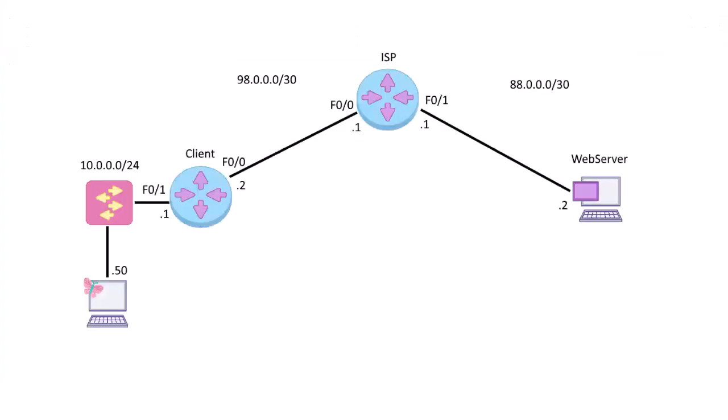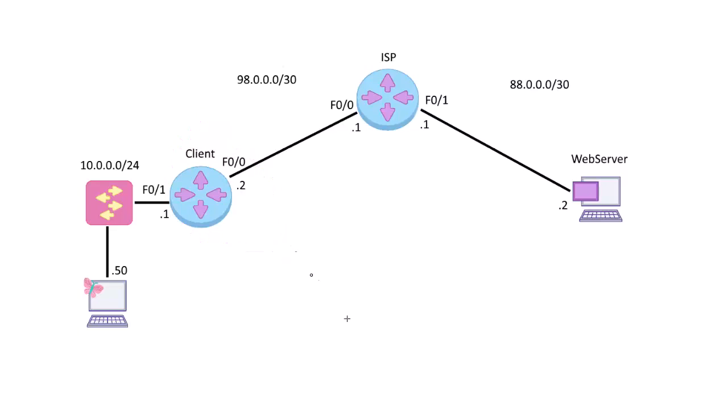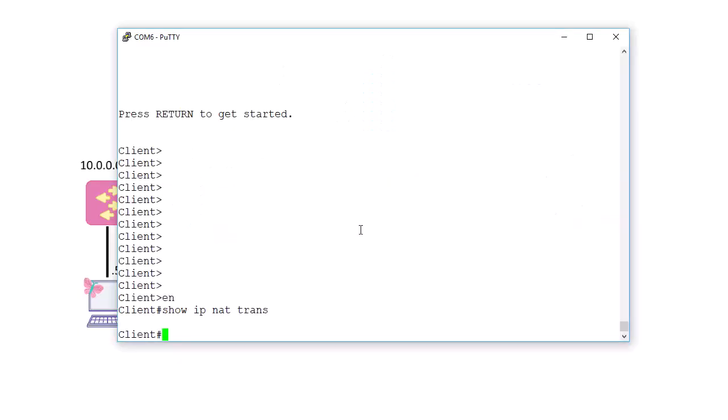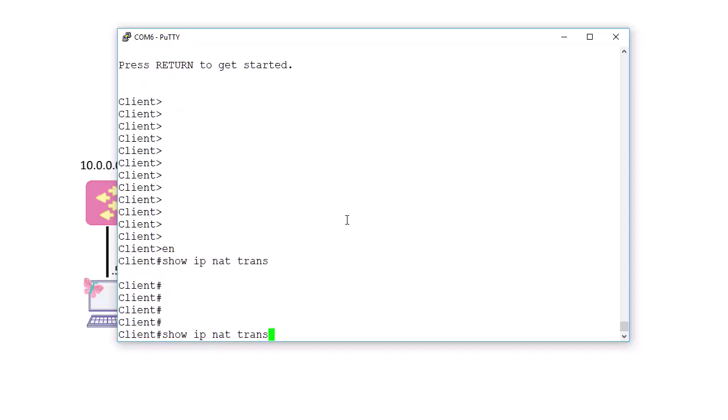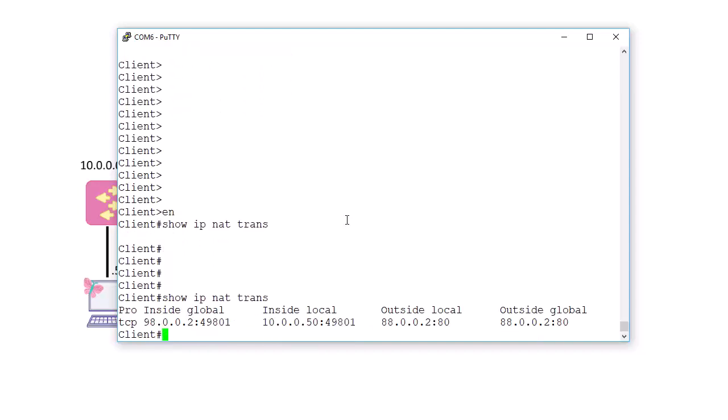As you can see it loaded the web page on 88.0.0.2. Now let's see what it did on the client router. There should be at least one NAT entry.